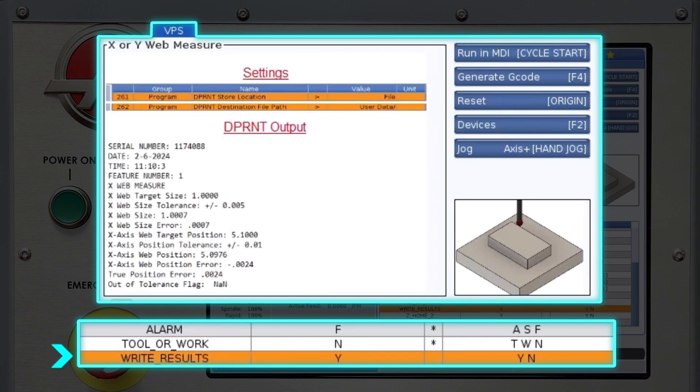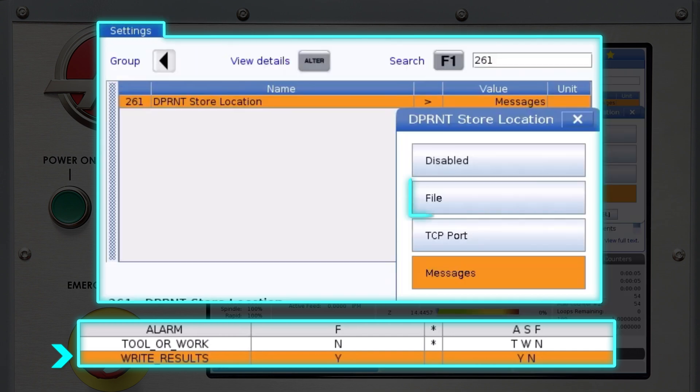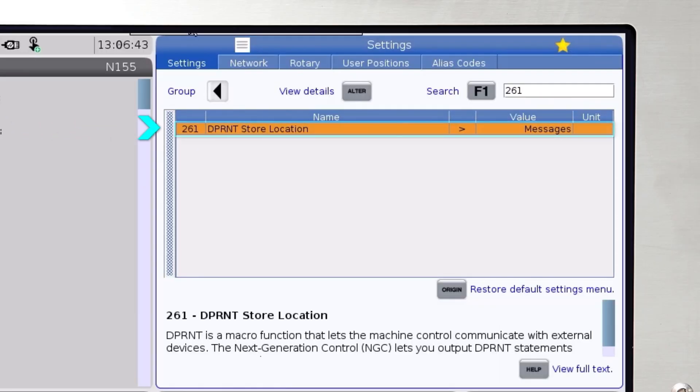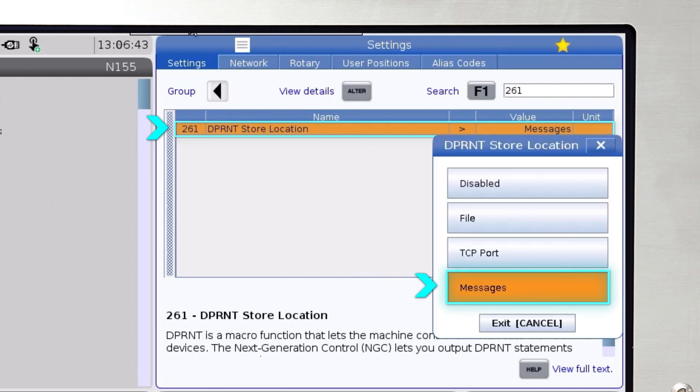The write results variable is another yes or no variable. All the measuring cycle VPS templates give you the option of writing the probe results to a file, streaming them to a computer, or to the messages screen in the alarms and messages section of the Haas control. Just enter Y in the write results variable in the template. The action where to write the results is determined by setting 261 D print store location. As a matter of fact, I'll set that to messages right now.